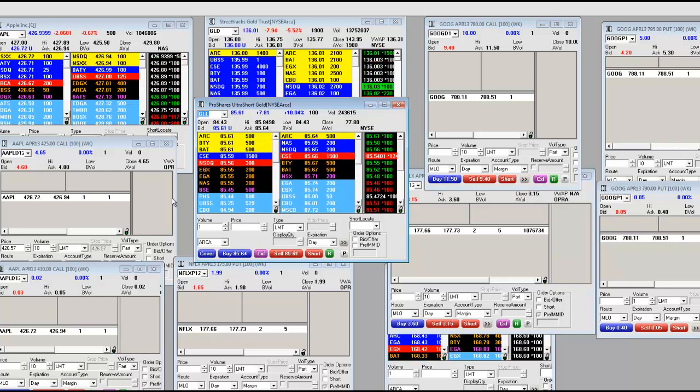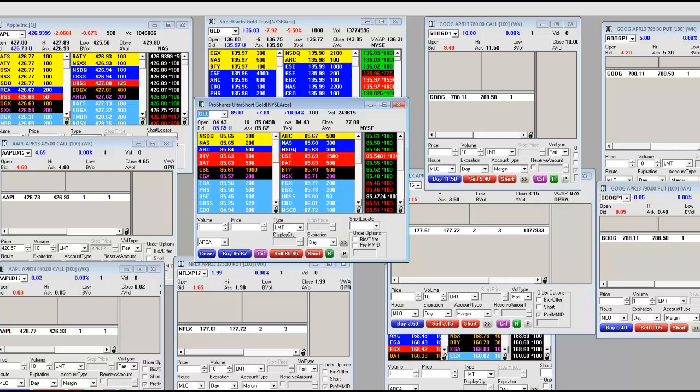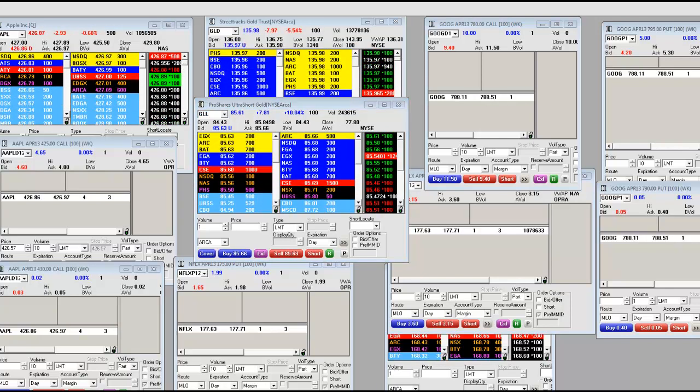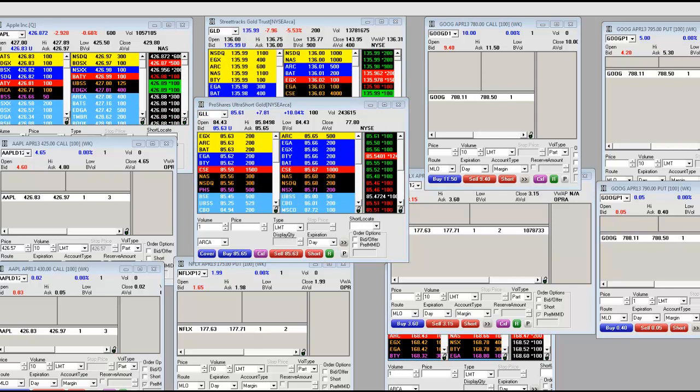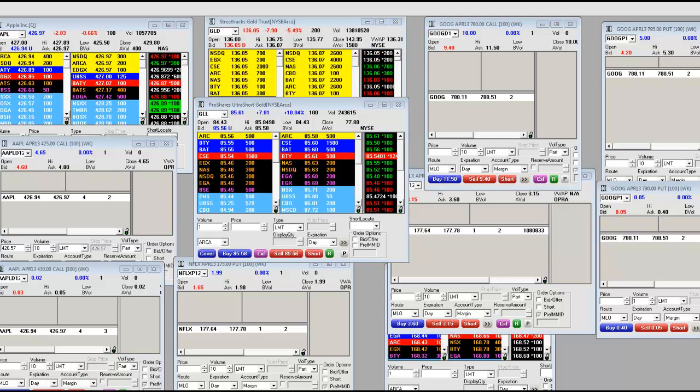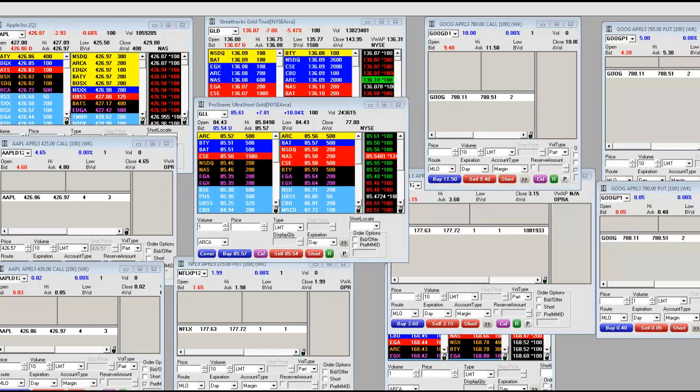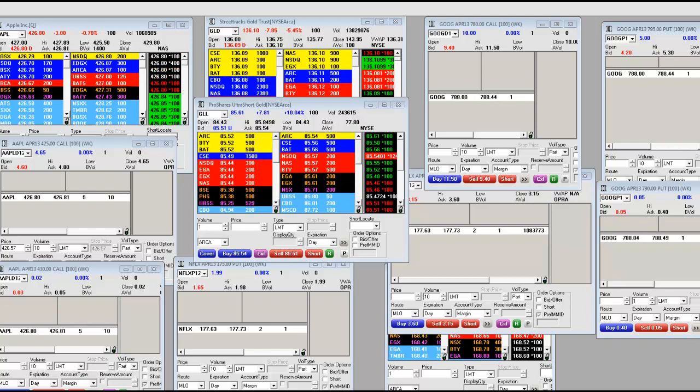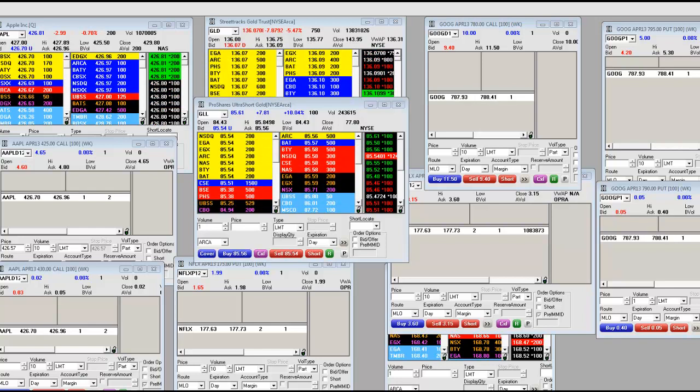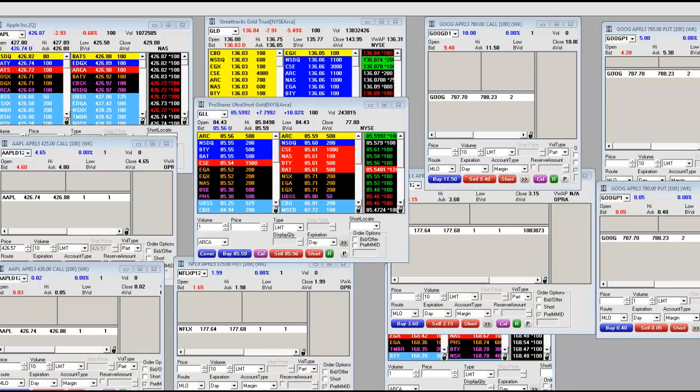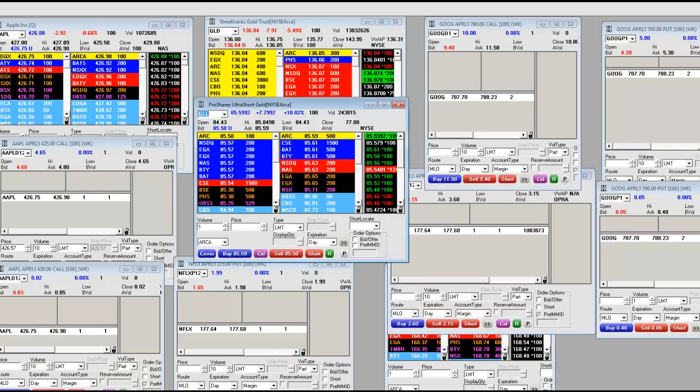Let me pull up a daily chart in our MMT platform just so people can see what the daily looks like as far as the GLD goes, so we'll be happy to pull that up for you.